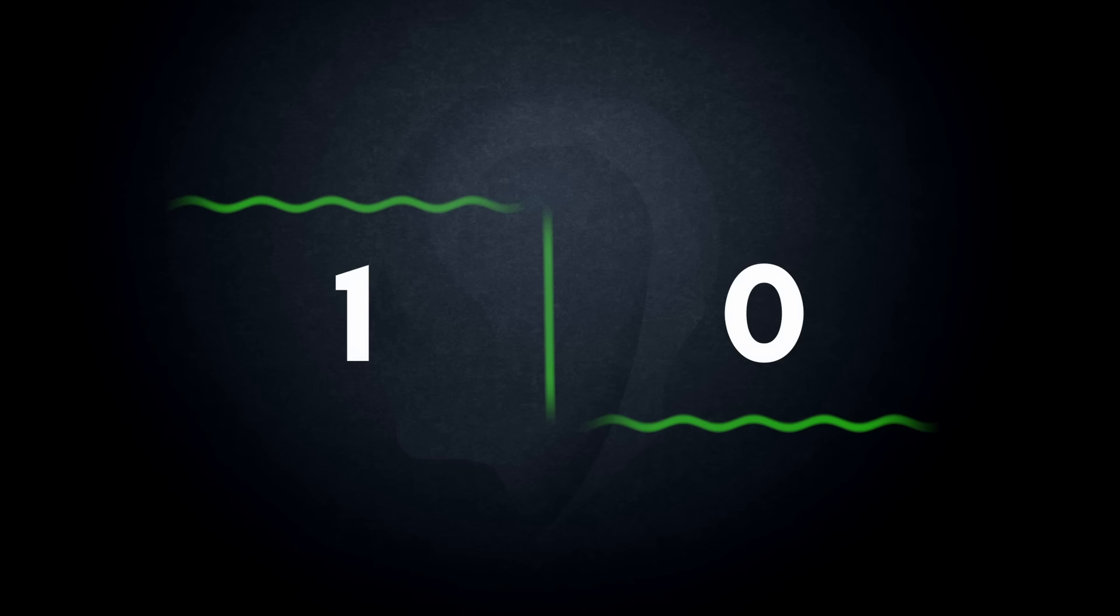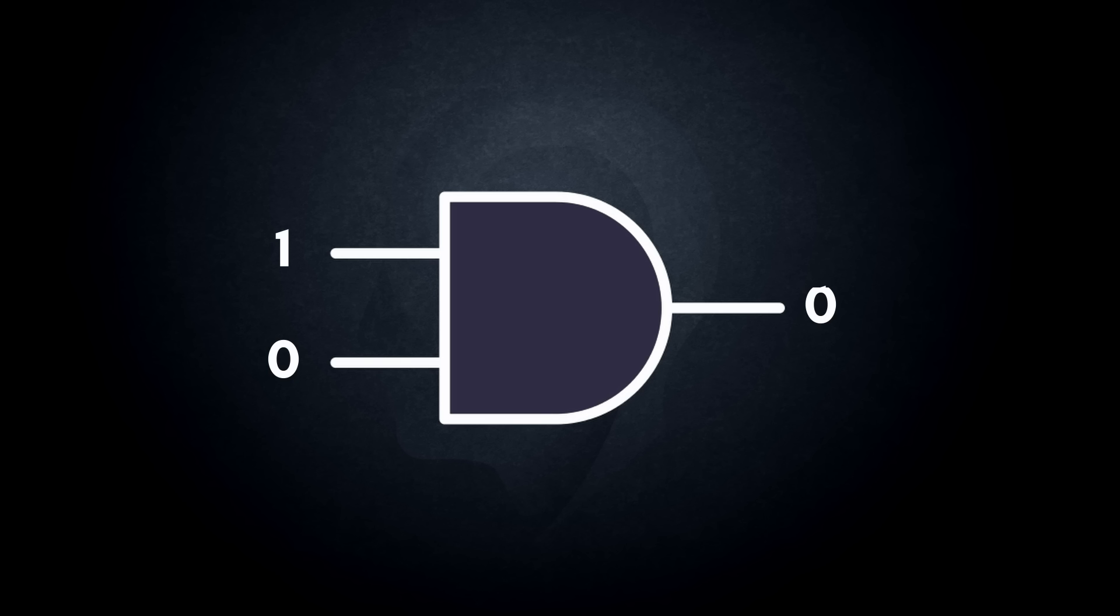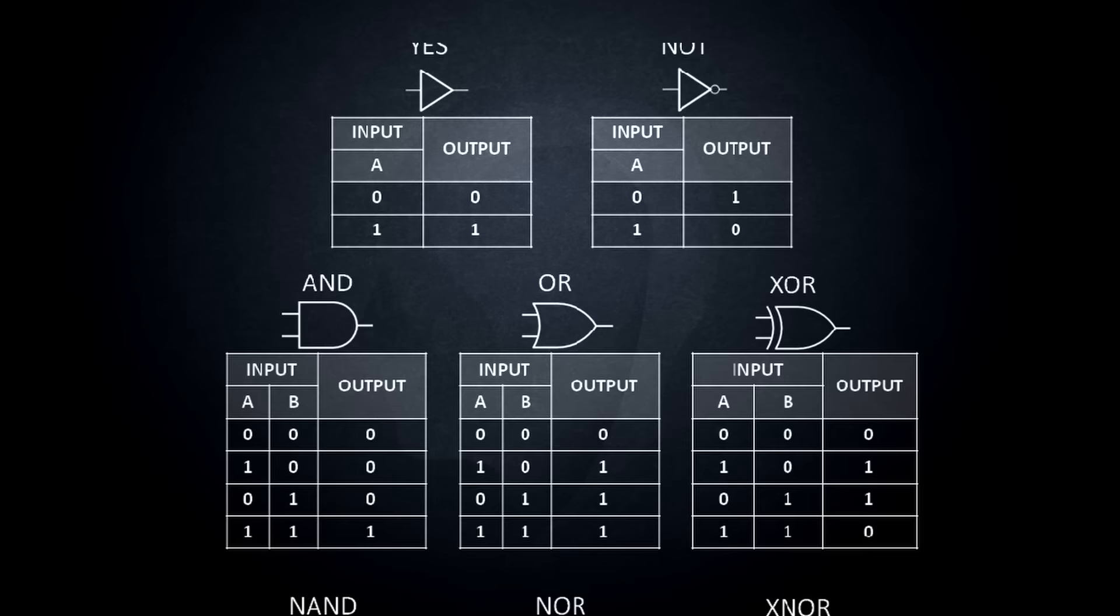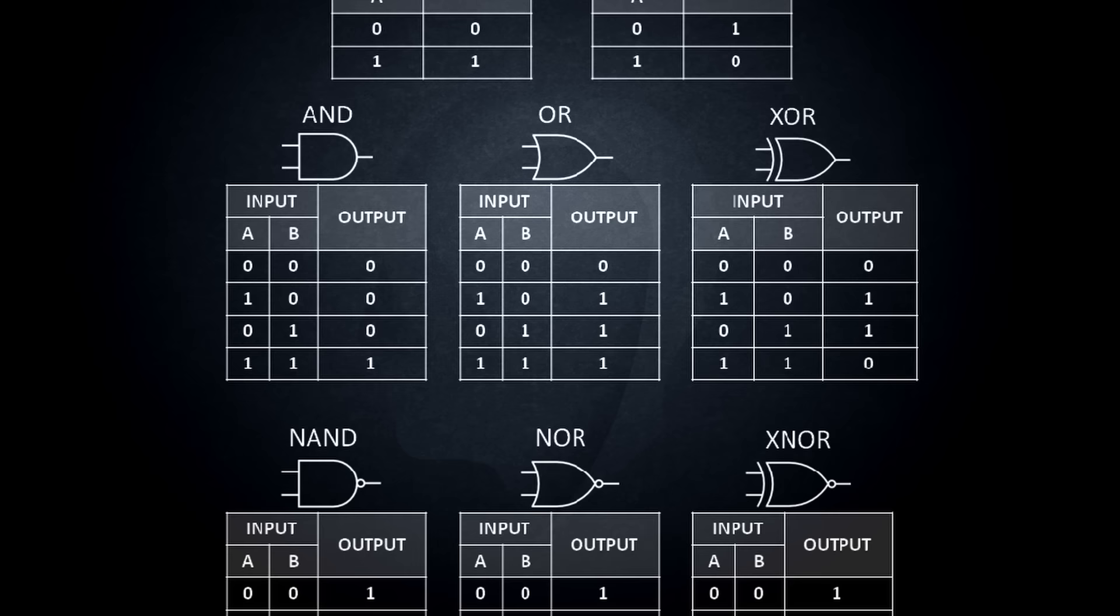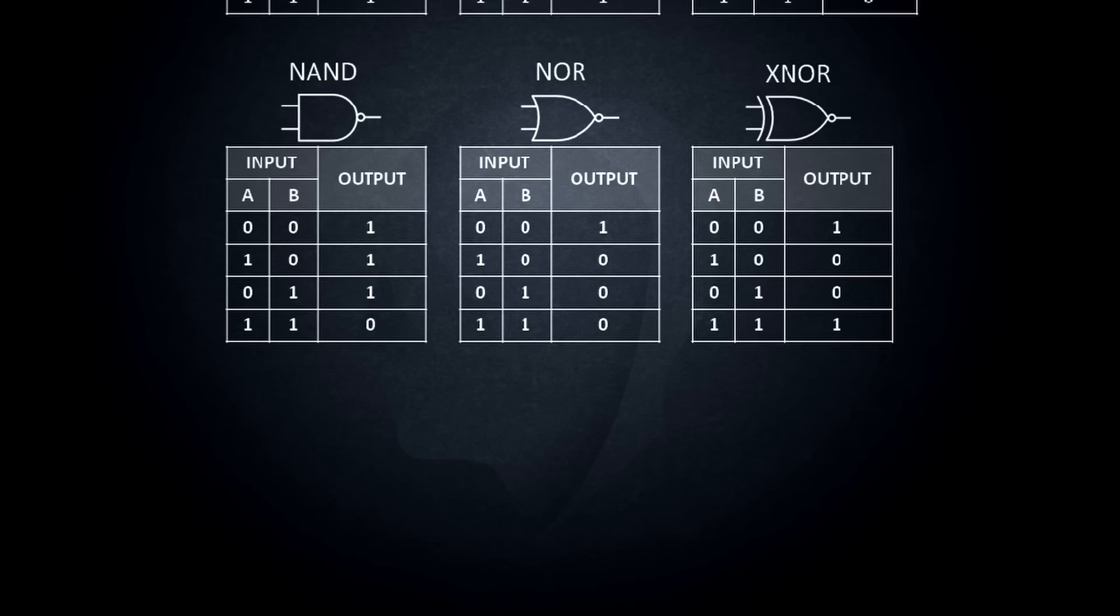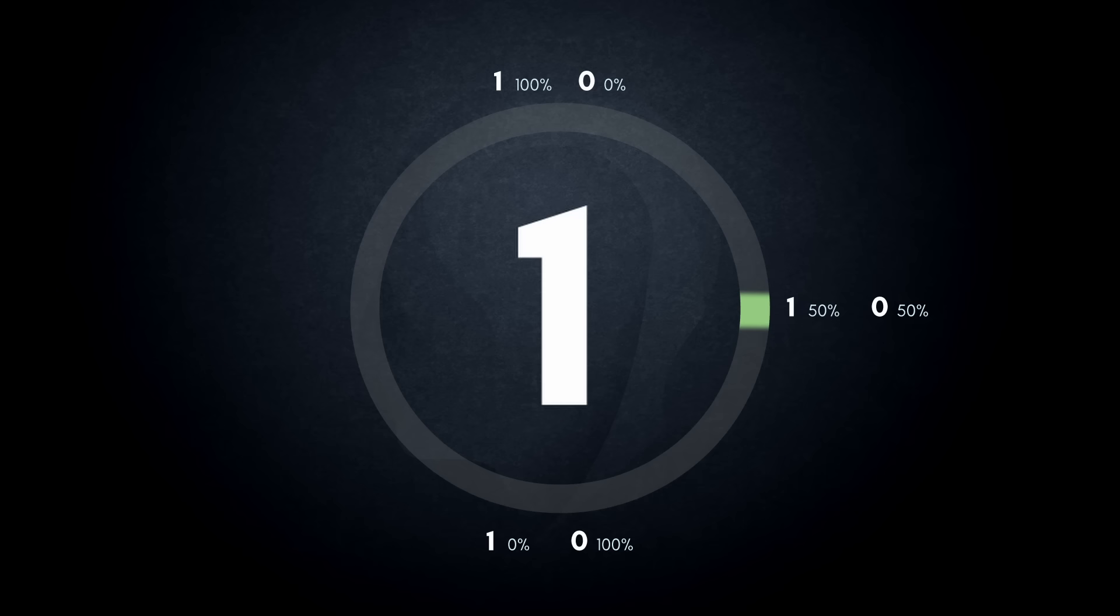These states are generally defined by two clearly distinguishable physical properties. In the case of semiconductors, voltage levels are used. When a bit signal is applied to a digital logic gate, typically some form of active switching occurs where an input state triggers either an activation or deactivation of one or more internal switches to produce a clearly defined output state. A key tenet of digital logic is that the information is always clearly defined, measurable, and their logic gates are deterministic.